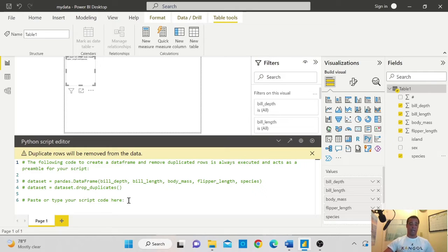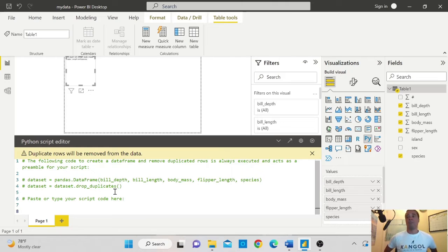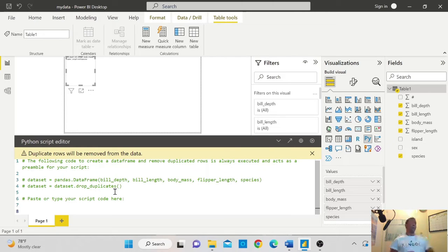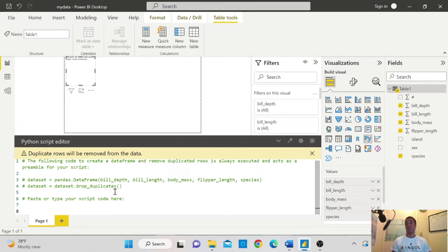So I'll start typing my code. And the first thing that you need to do is first you need to import your Seaborn library. The Seaborn library is a really great library for Python, allowing you to do every kind of chart.